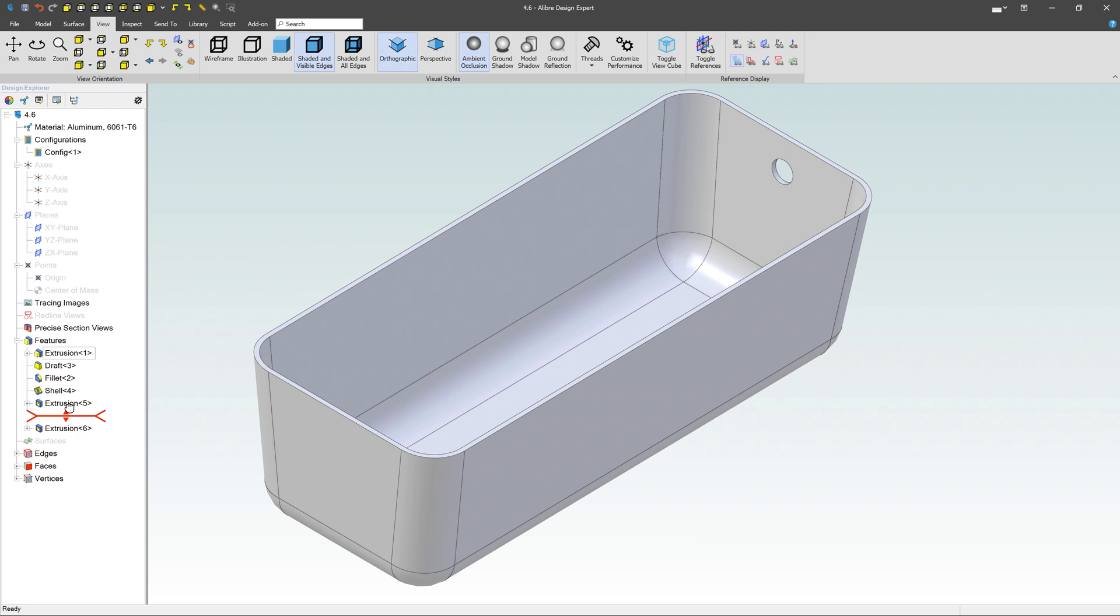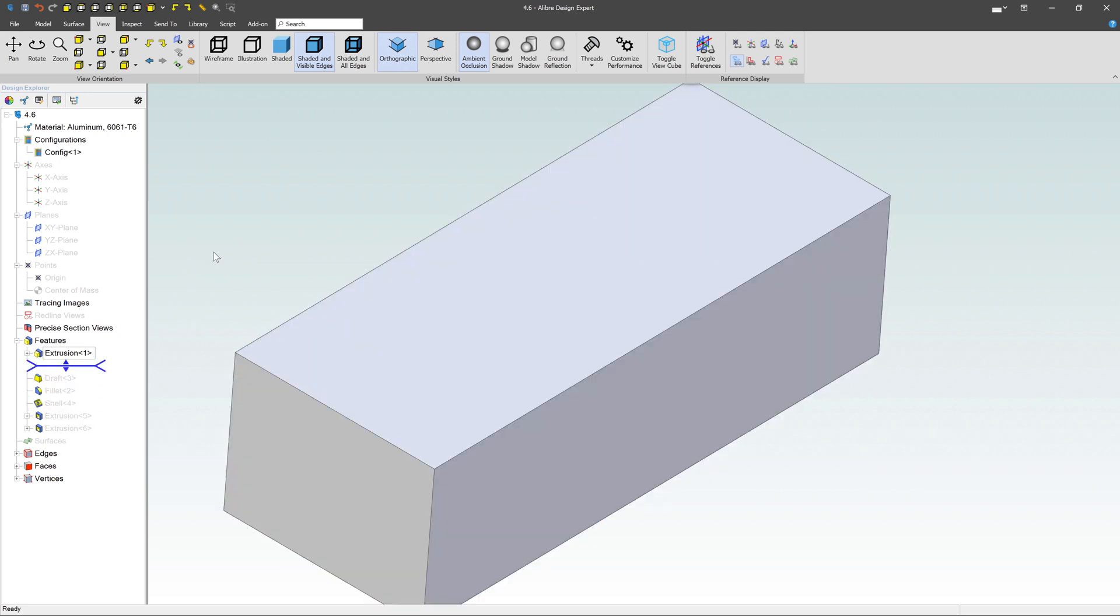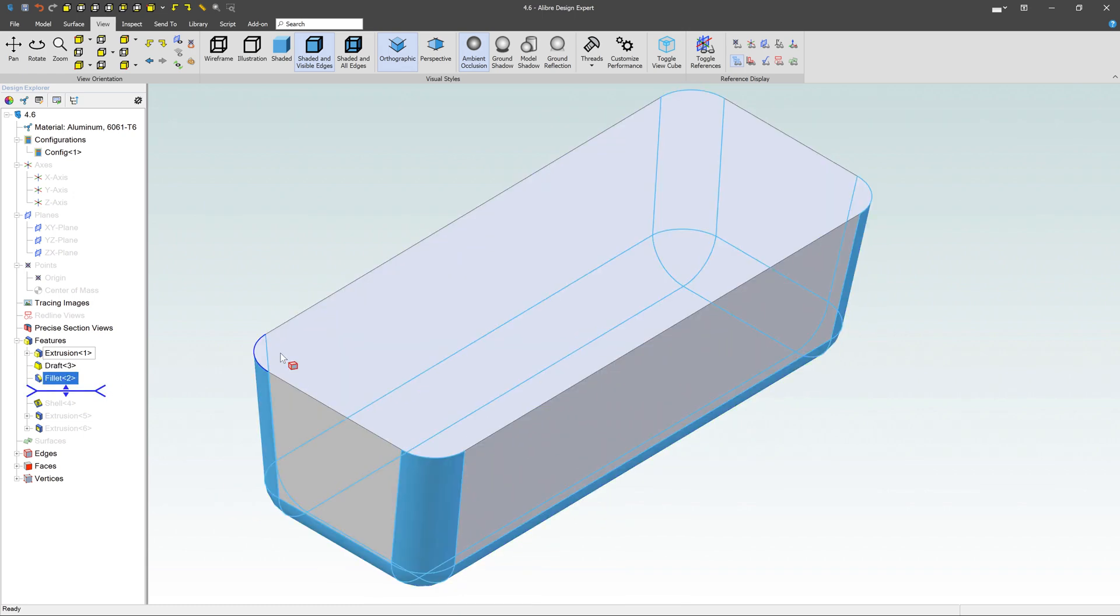So if I grab this bar, I can roll it all the way back here to the very first feature. And then I can just kind of step my way through it. So the next thing I did is I drafted it, and then grab it and move it down one more time. I can see I can fill it.